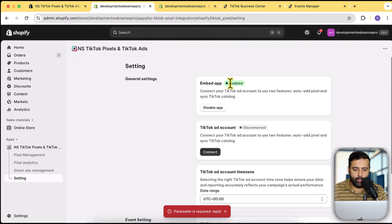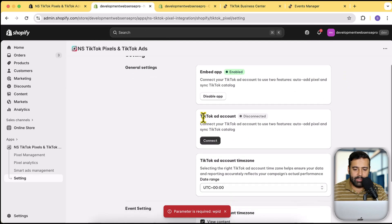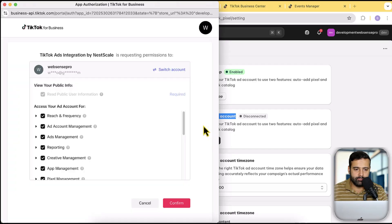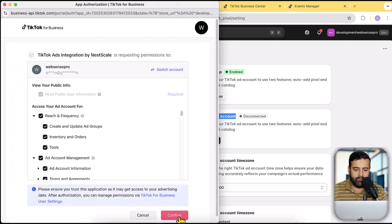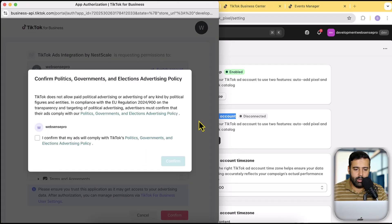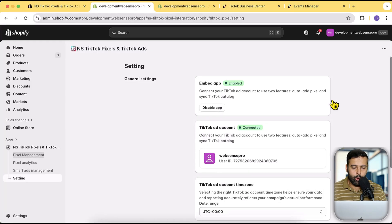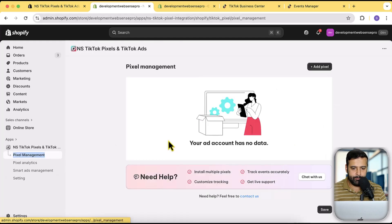Go back to the old tab and click Refresh — you will see that App Embed is now enabled. Now click on Connect to TikTok Ad Account, click Connect, and then click Confirm to link your ad account.